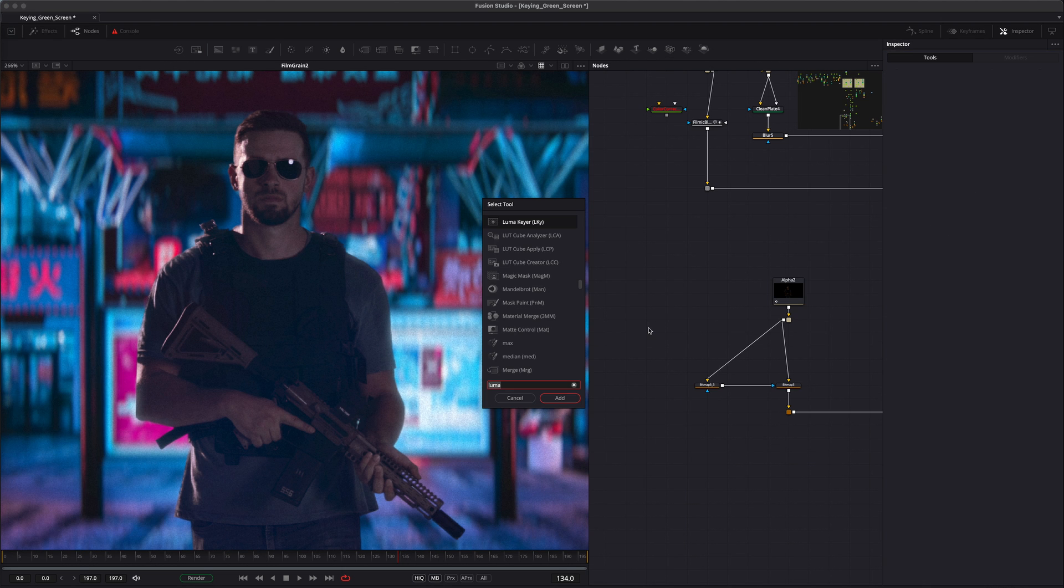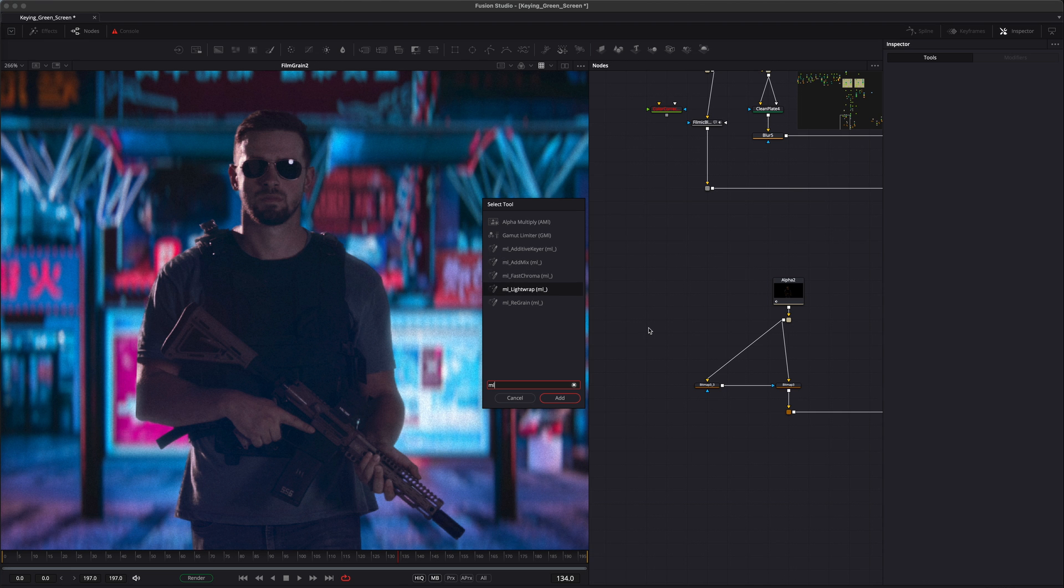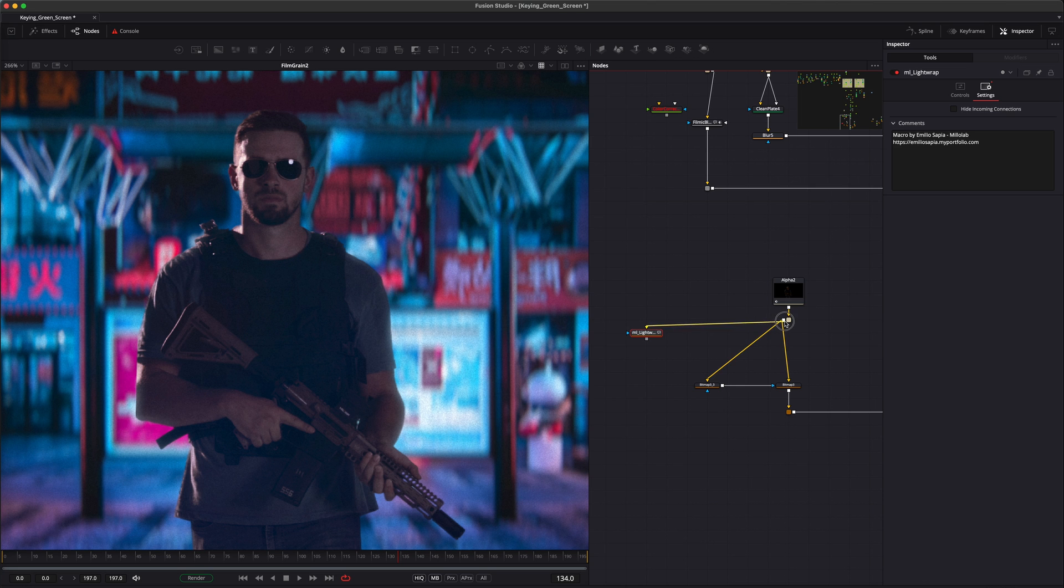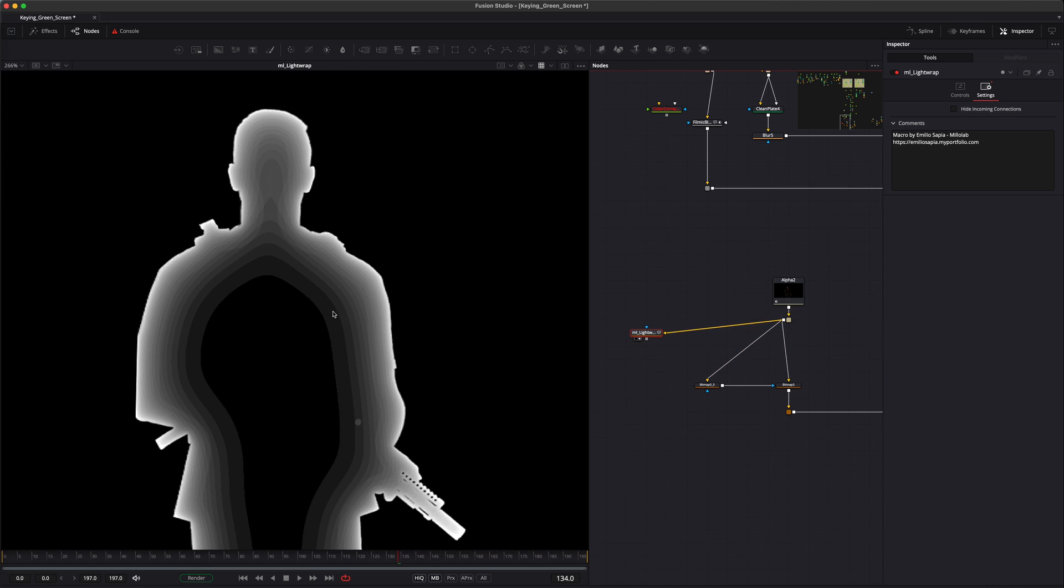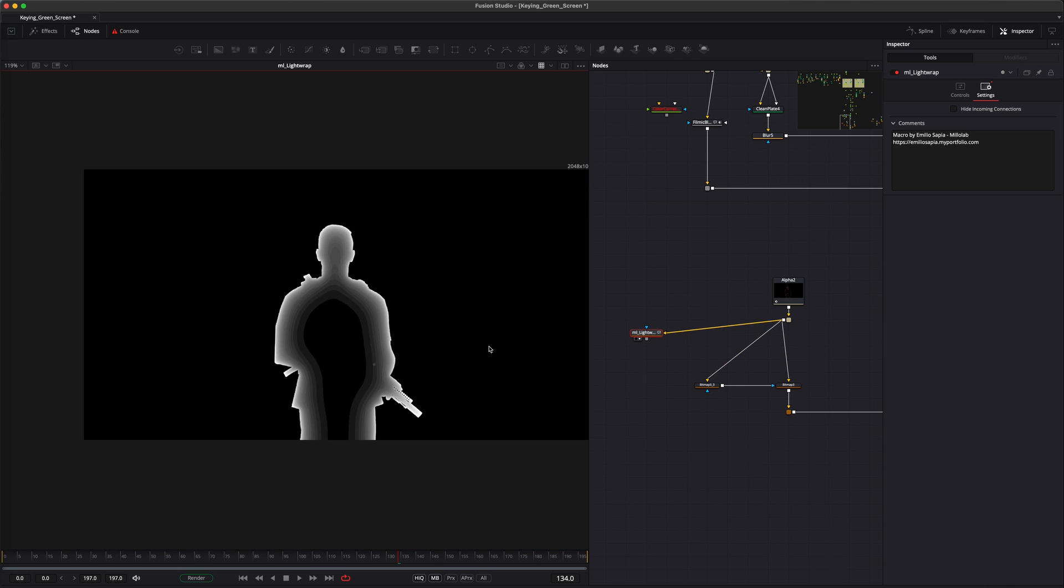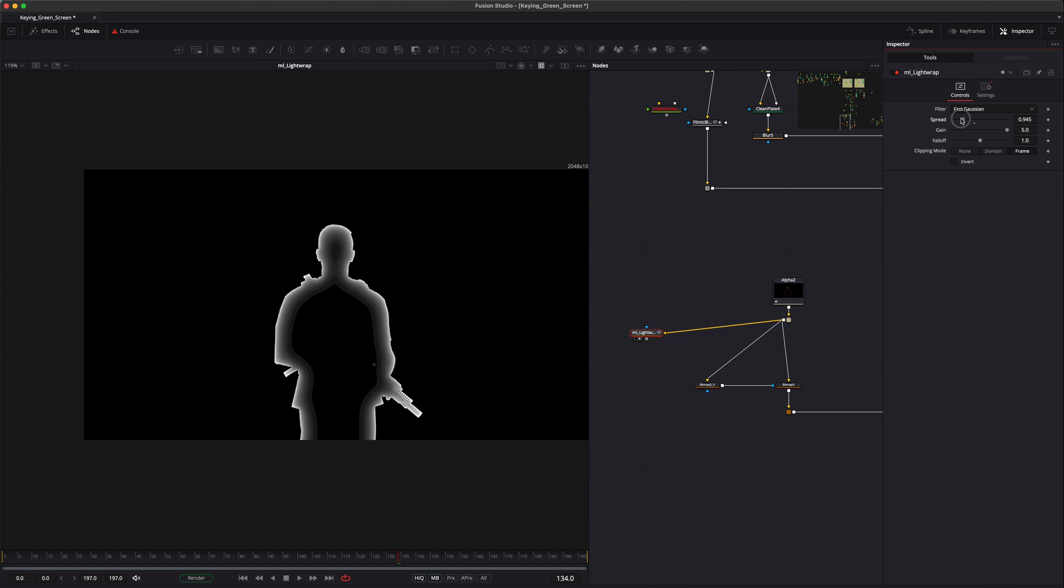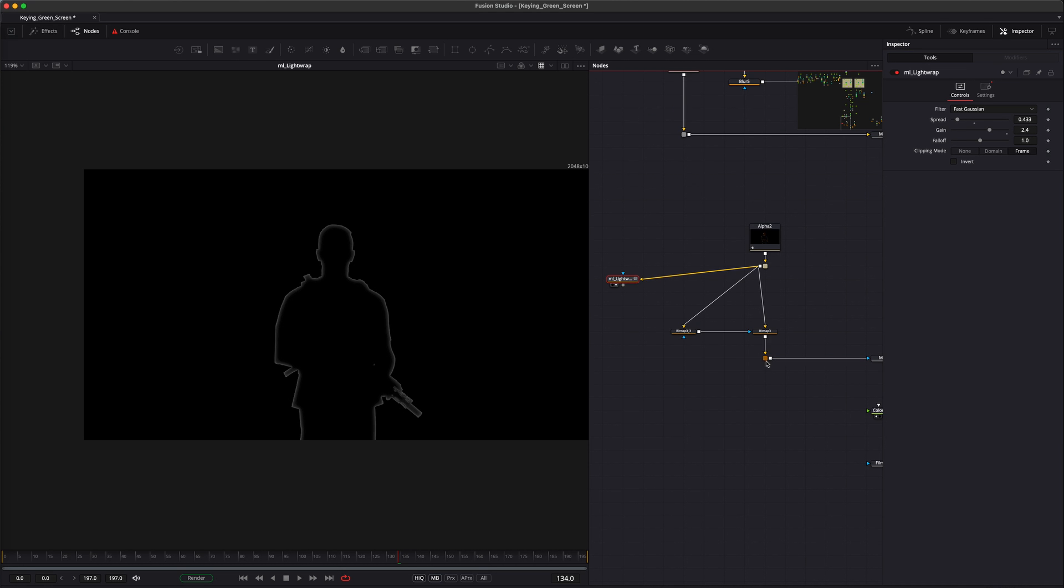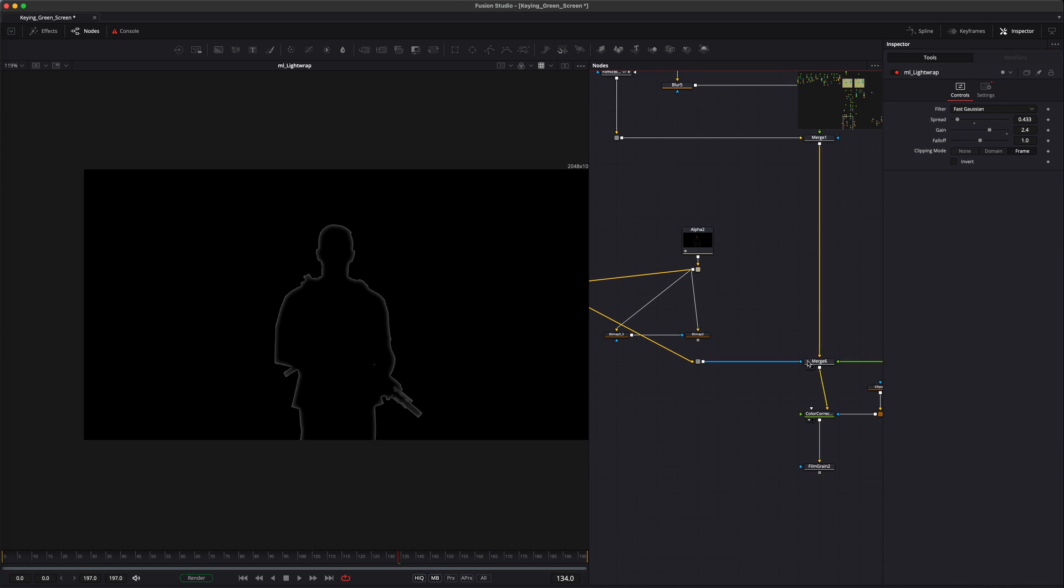Another option for creating a light wrap is using a tool called ML Light Wrap by Emilio Sapia. If you connect your alpha to this light wrap tool, it'll produce a similar effect to what we made with the bitmap nodes. You can control the spread and gain to determine how much light wrap you want. Connect this to the merge node just like we did before.